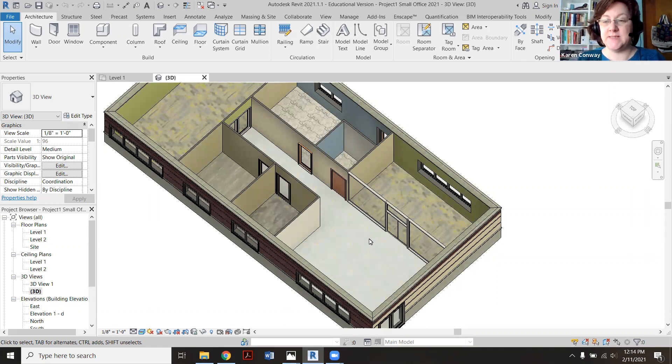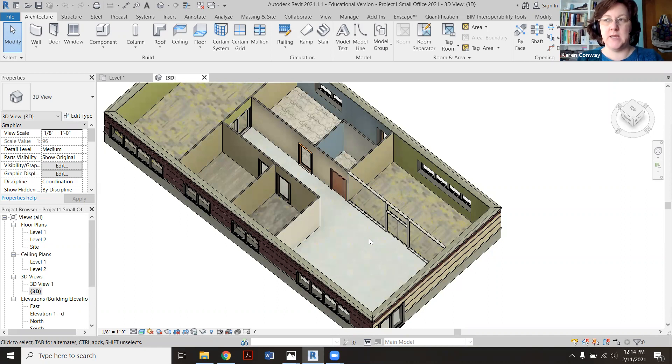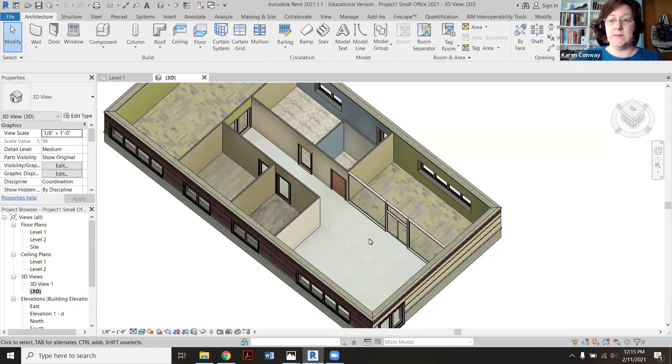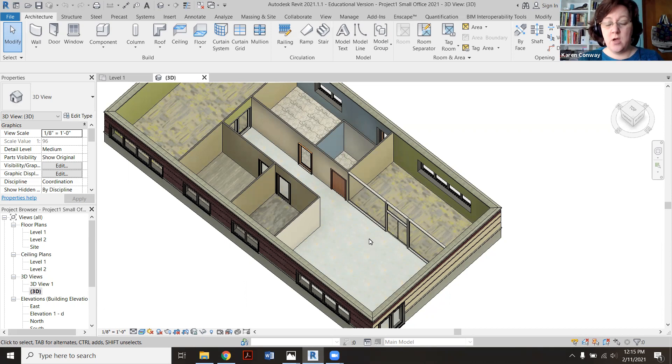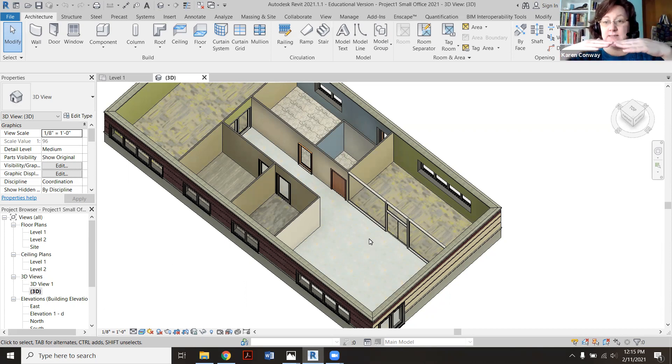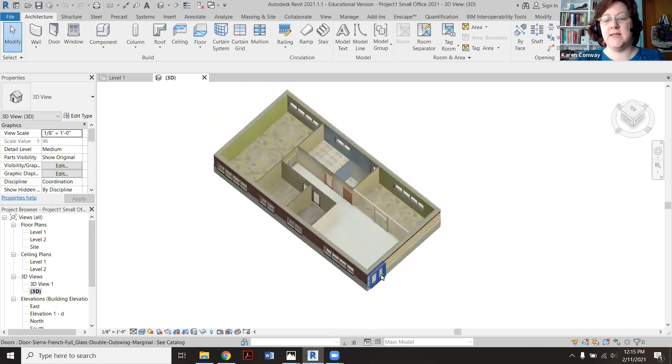So often what they'll do in these installations is the tile will run up to a metal band called a Schluter strip, which we'll talk about when we get into tile too. And then the carpet itself is embedded in the flooring system, so there's no level change. That's the correct way to do this, particularly in commercial settings.